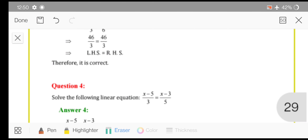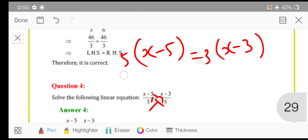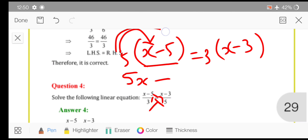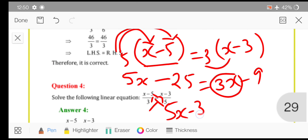Here is the fourth question: x minus 5 upon 3 is equal to x minus 3 upon 5. You can simply do cross multiplication — this 5 over here and 3 over there. So x minus 5 will be multiplied by 5, and x minus 3 will be multiplied by 3. This 5 is in multiplication with x minus 5, so 5 multiplied by x gives 5x, minus 5 multiplied by 5 is 25. And 3 multiplied by x minus 3 gives 3x minus 9. Now transpose 3x to the other side, so it becomes minus 3x.